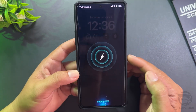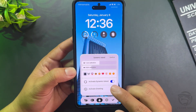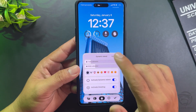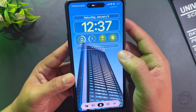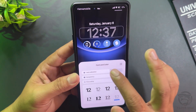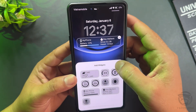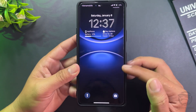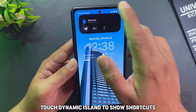Charging animation. Active Dynamic Island. Enable toggle features. Tap to change lock screen wallpaper. Change clock style. Change widgets. Touch Dynamic Island to show shortcuts.